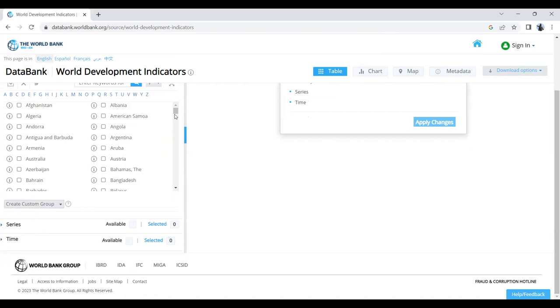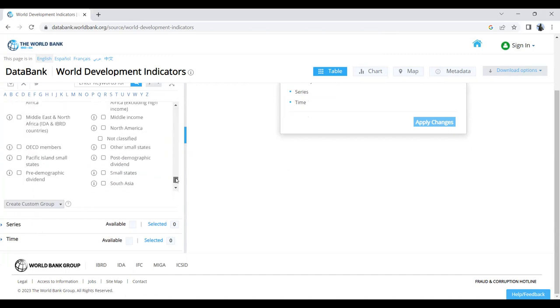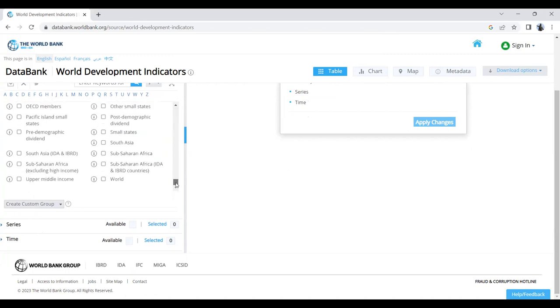Let's say we'd like to see the progress in global per capita GDP, how nominal GDP per capita has increased over the years. So let's select World.